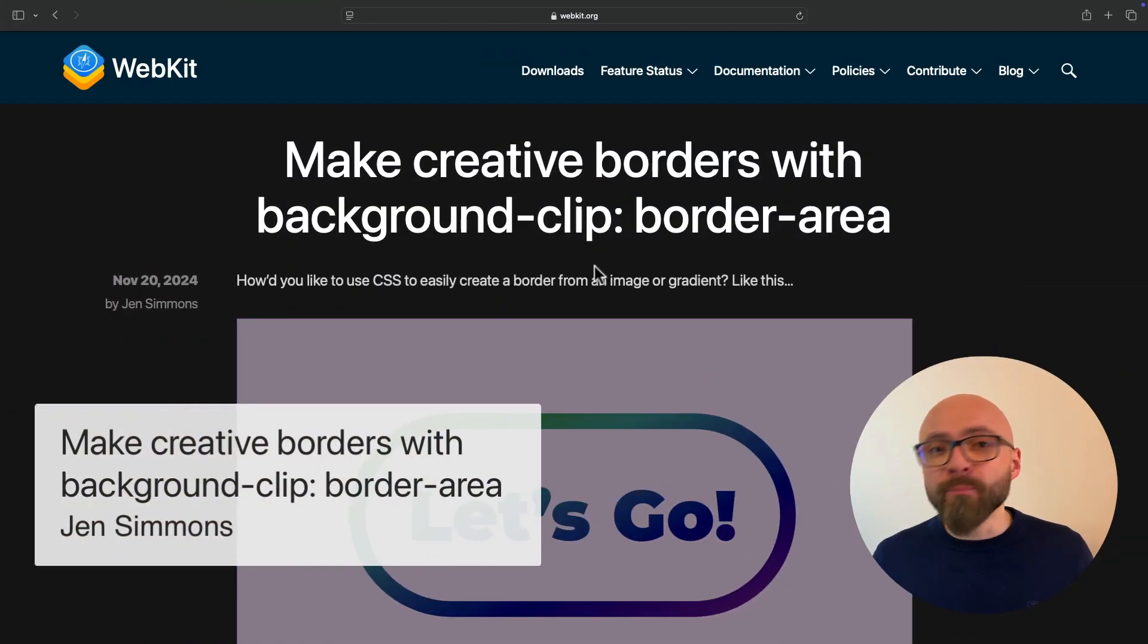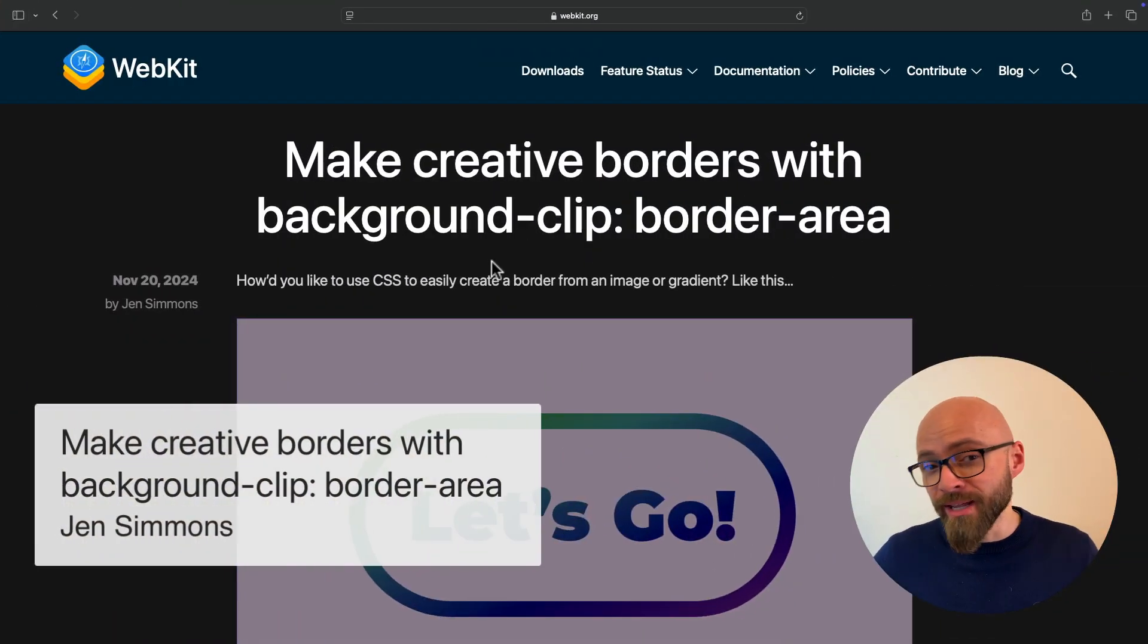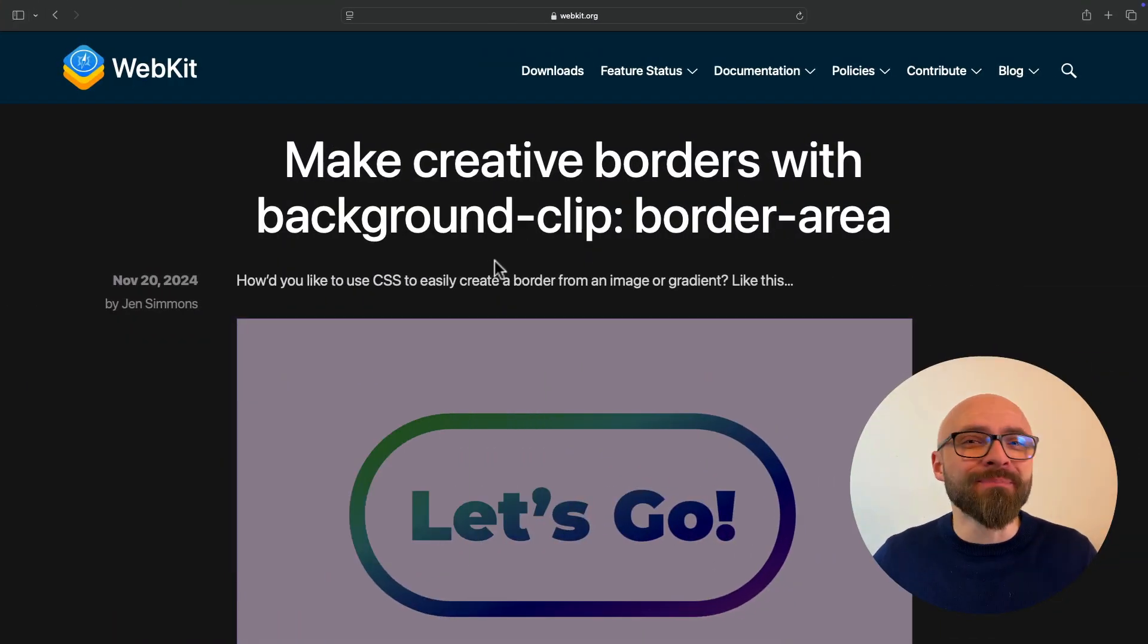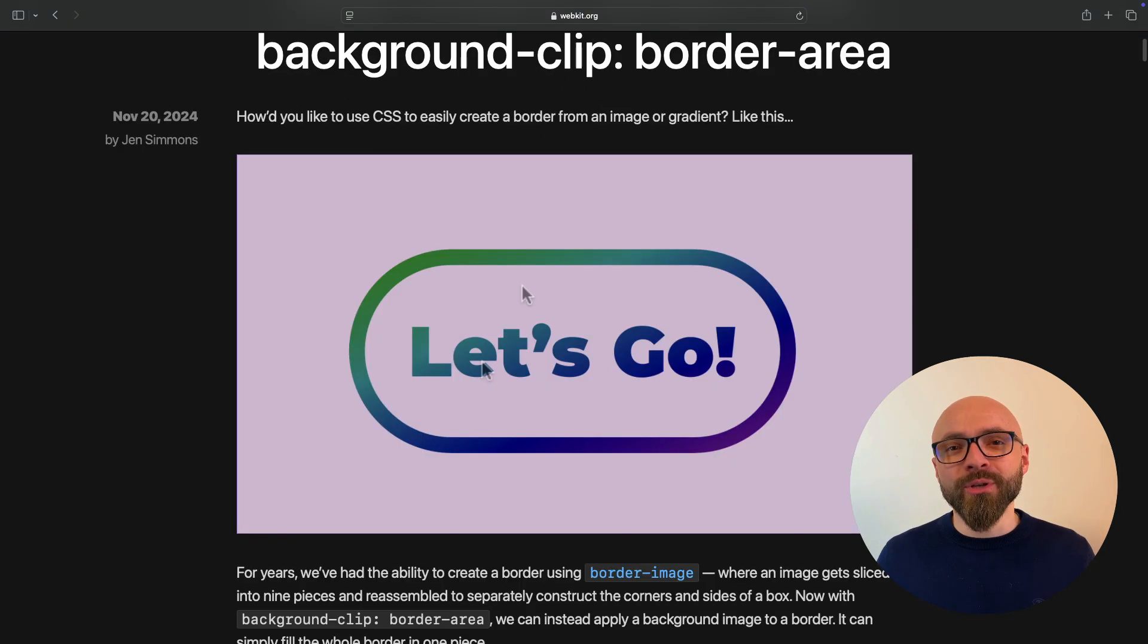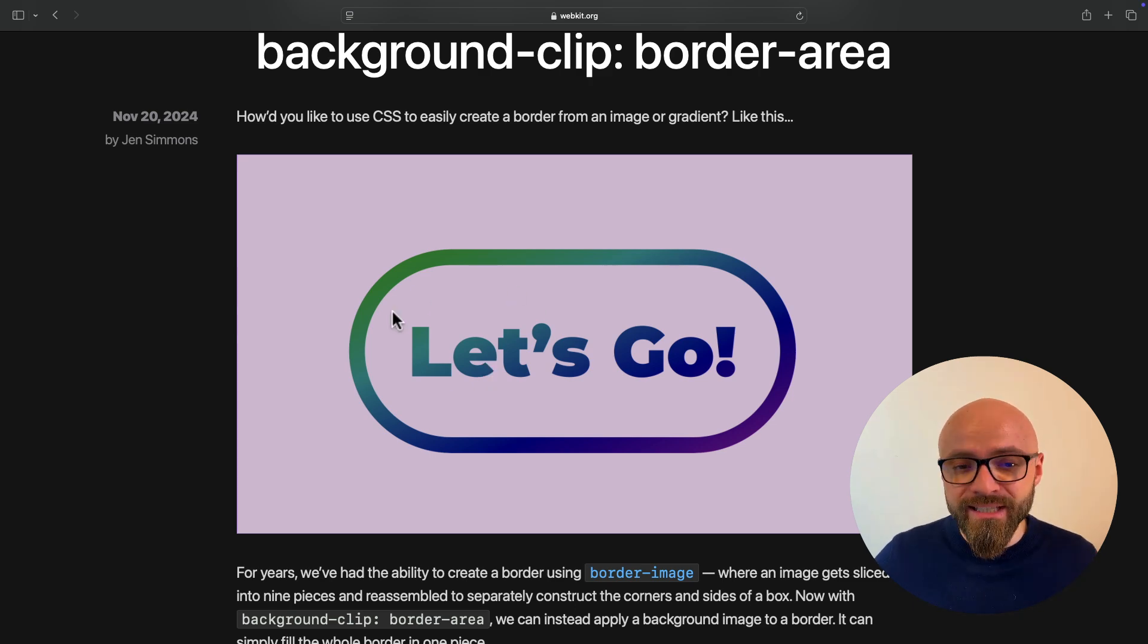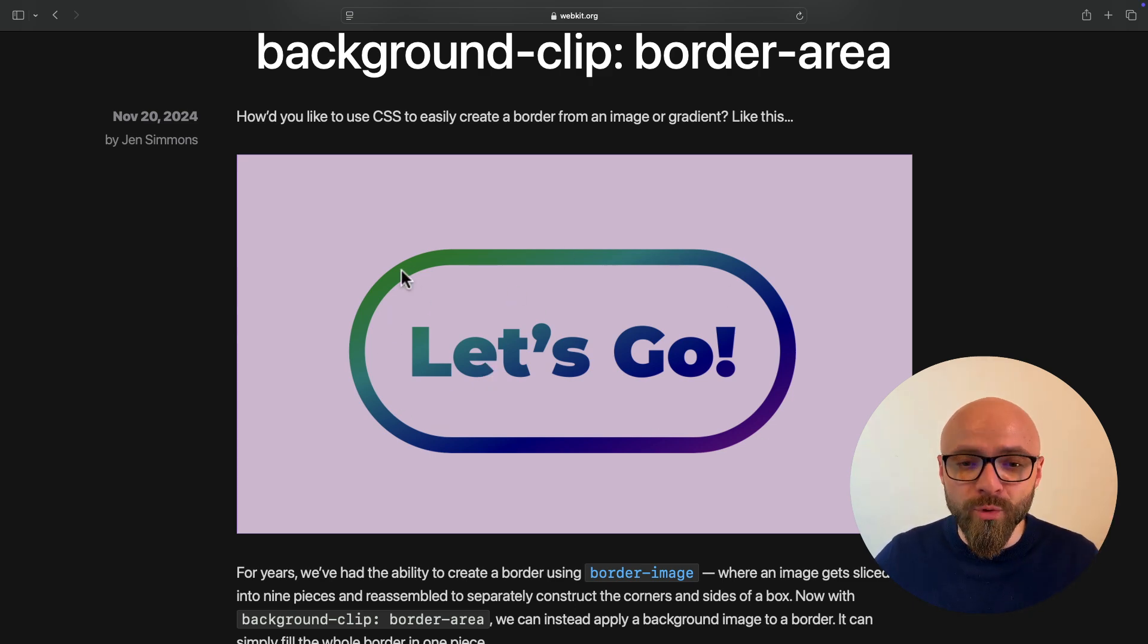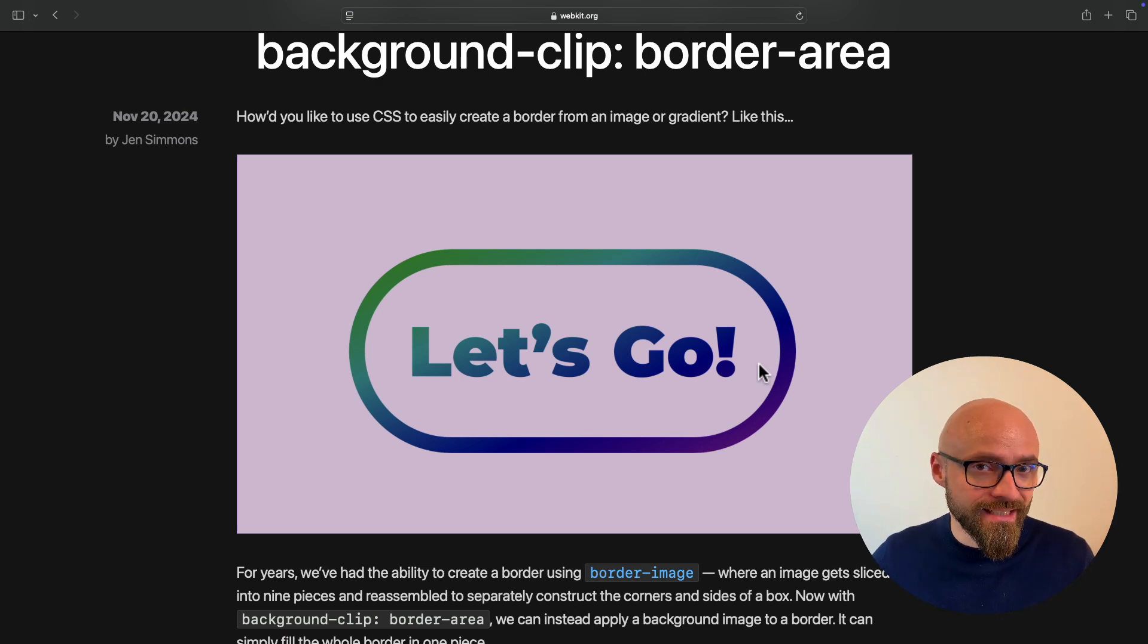First up, we have Jen Simmons showing how to create creative borders using background-clip property with the value border-area. As Jen explains, and as you probably know yourself, creating an outline button that looks like this, where you have a nice gradient border along with the gradient text is very difficult in CSS.